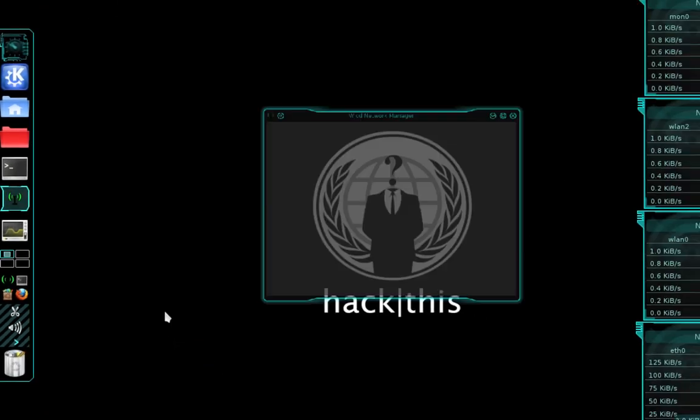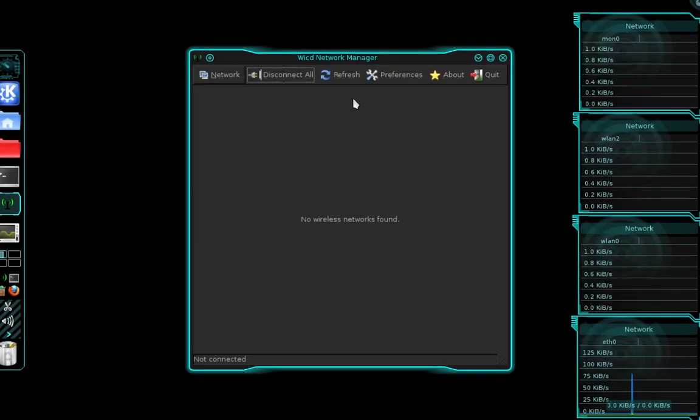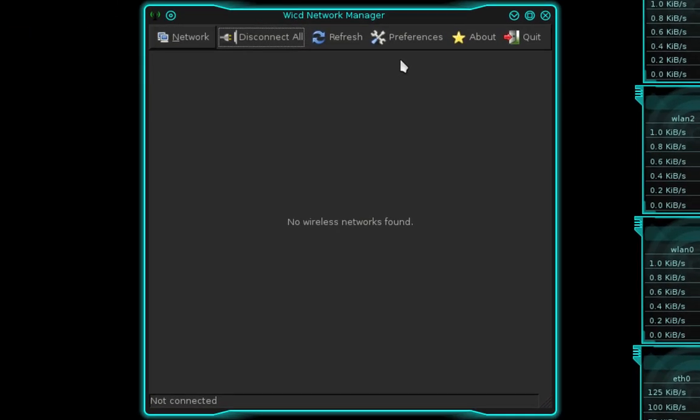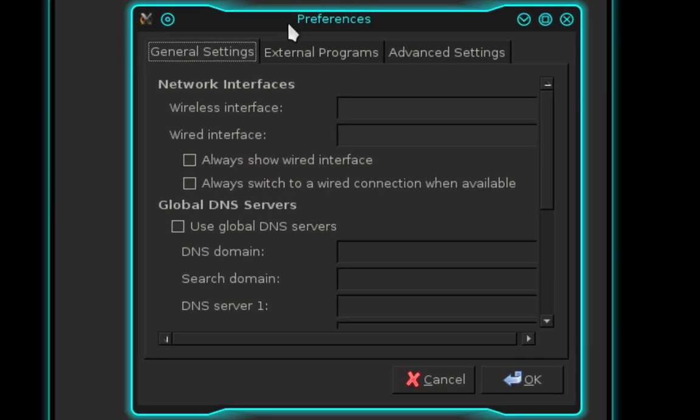In the network manager, select Preferences. In the general settings tab below Network Interfaces, we need to name our wired interface.